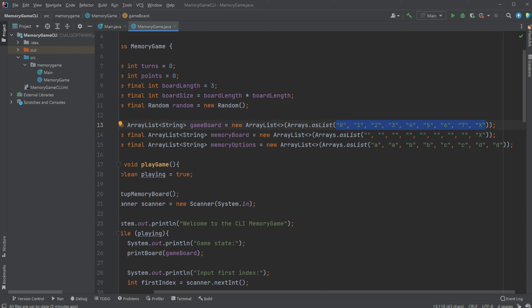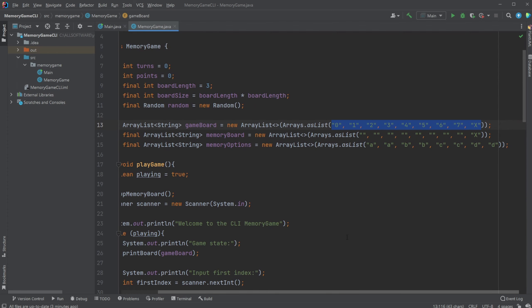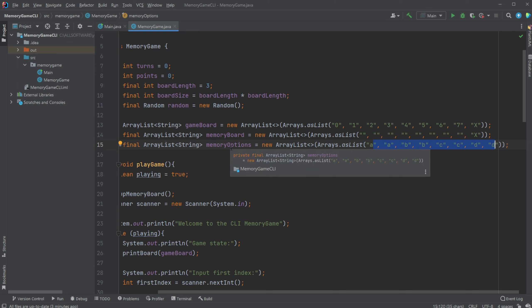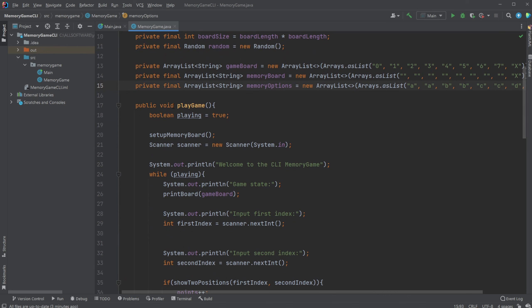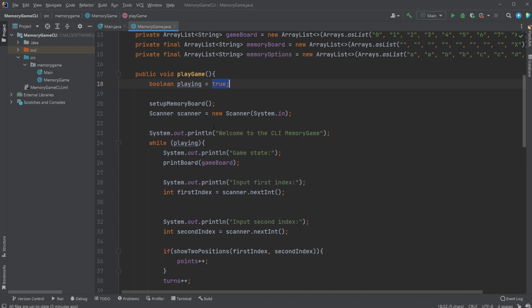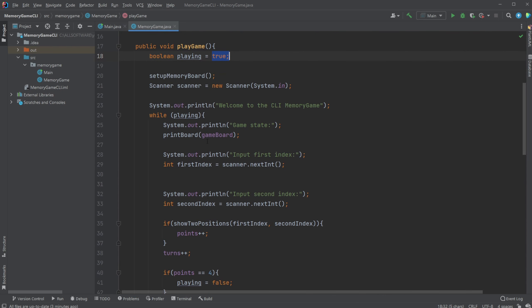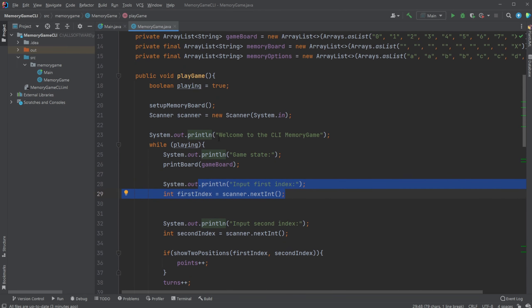I then have a few board states, the game board which is the one being printed with all the indexes. Then at first have an empty memory board which is where I will input my combinations randomized. As mentioned then I have my memory options AA, BB, CC, DD. Then have a play game which is a simple for loop while true I play the game. I have the inputs using a scanner for my indexes but actually more interesting let's first have a look at the setup for the memory board.